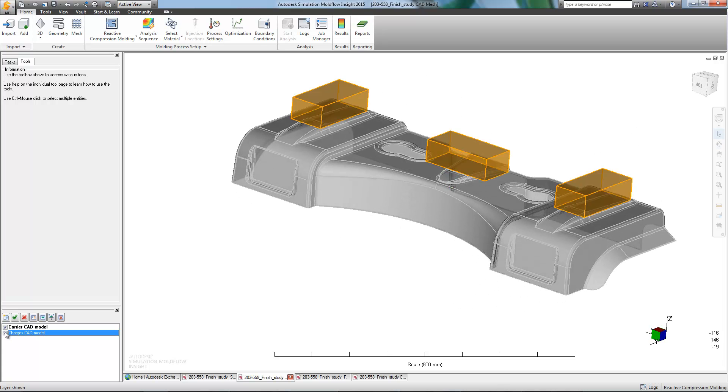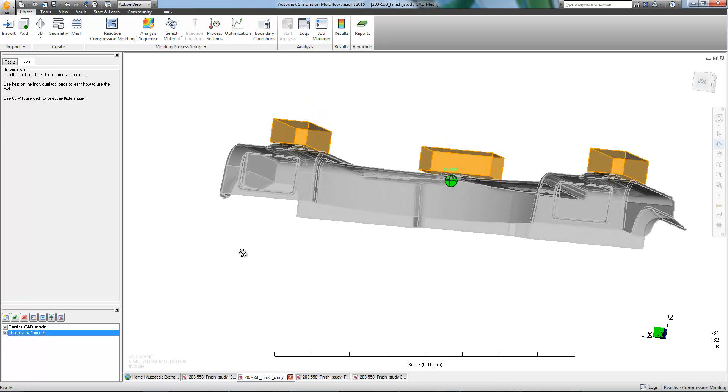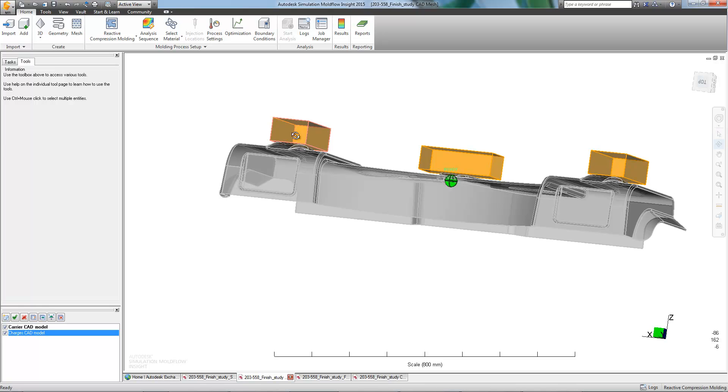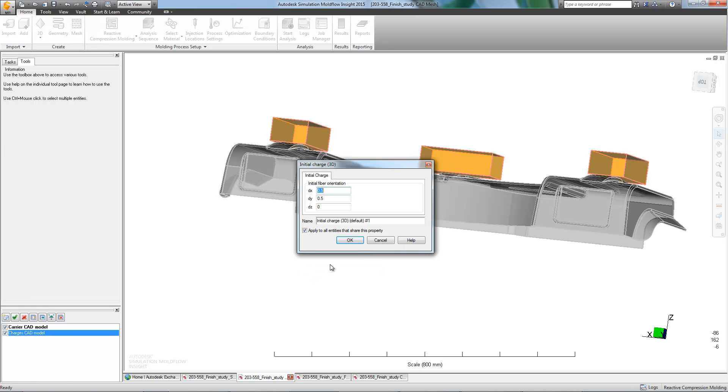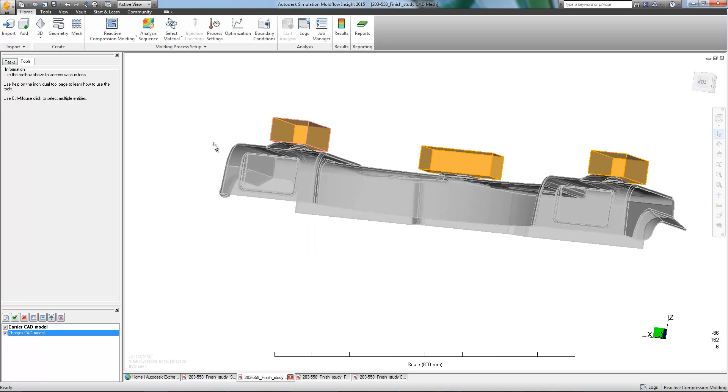Due to the size, layout, and material specifications, this part would be best manufactured using compression molding. So, three charges have been added in the place of injection locations.